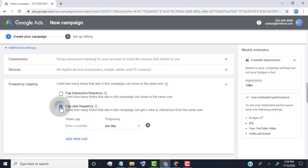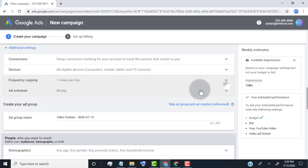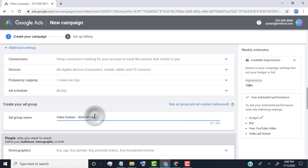To same visitor per day, select one view per day. Type add group name.